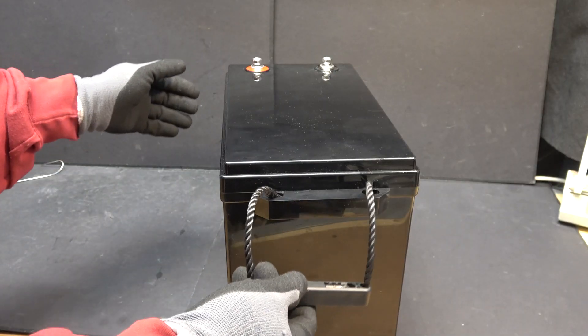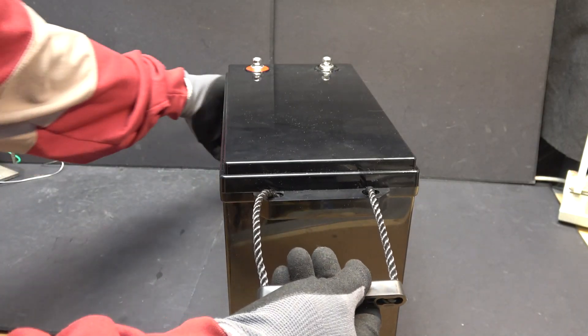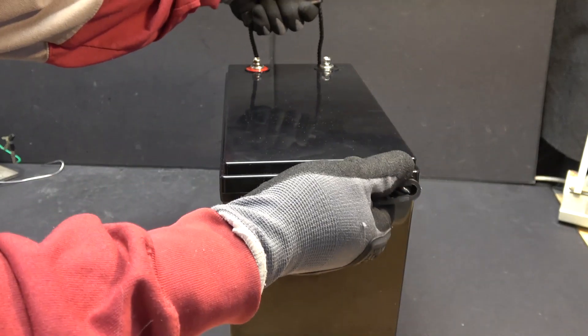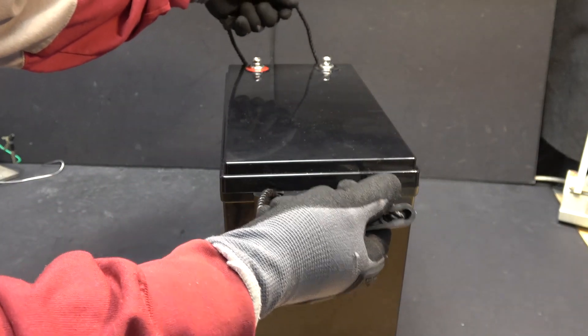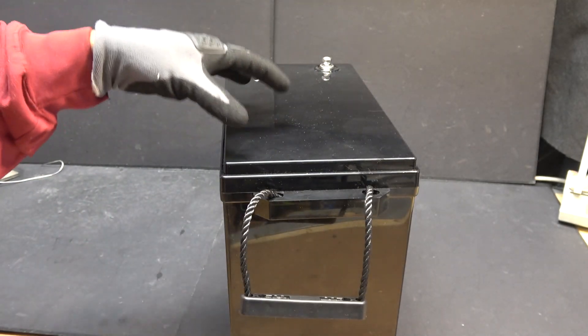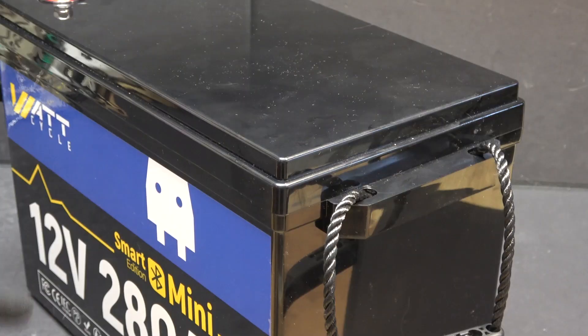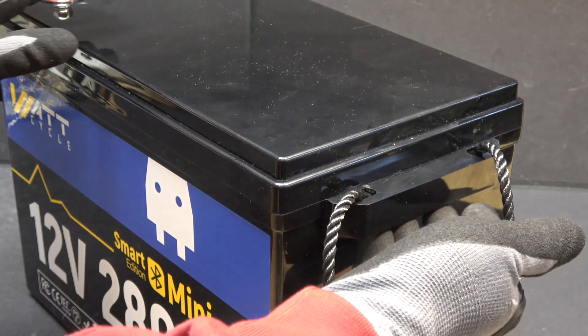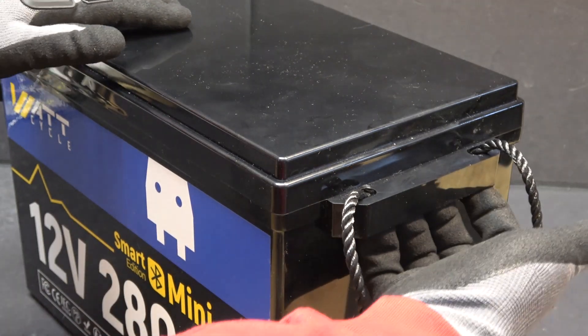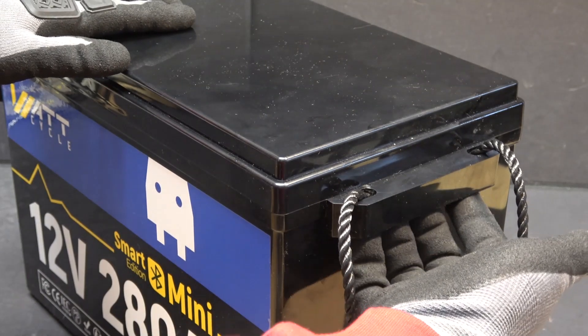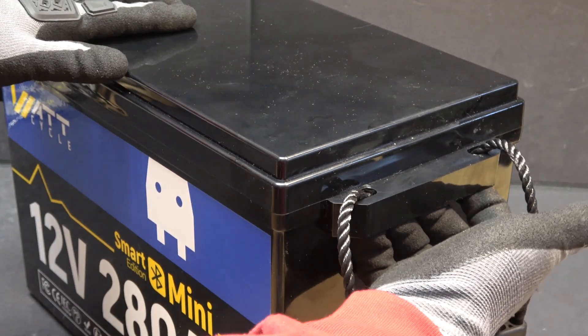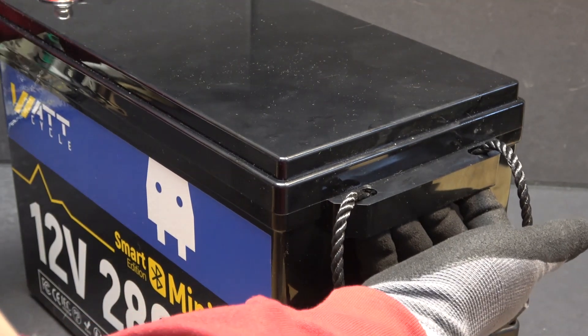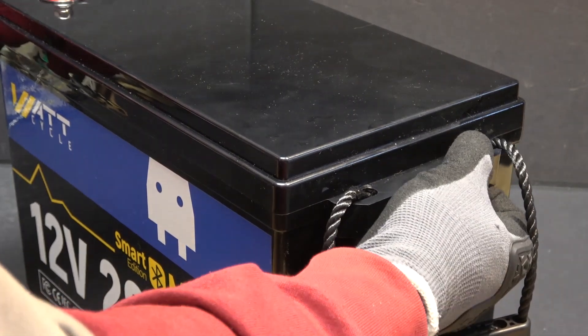It comes with a very nice handle with a rope here and you can grab it by both hands, which is totally necessary because this battery is heavy. You can also grab it by this handle right here and there is an indentation that you can put your finger in here and it has a good grip.